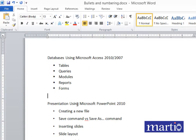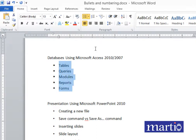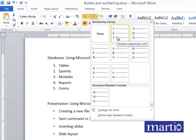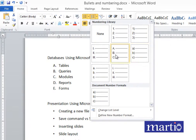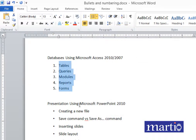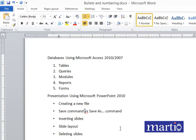You can also be required to change these bullets into numbers. Highlight the list, come to the numbering section and choose the numbering format you prefer. You can have different formats — the choice is yours. When you click one, that is what gets applied.